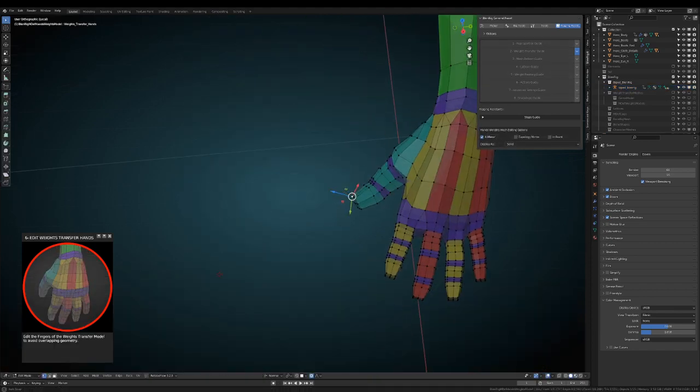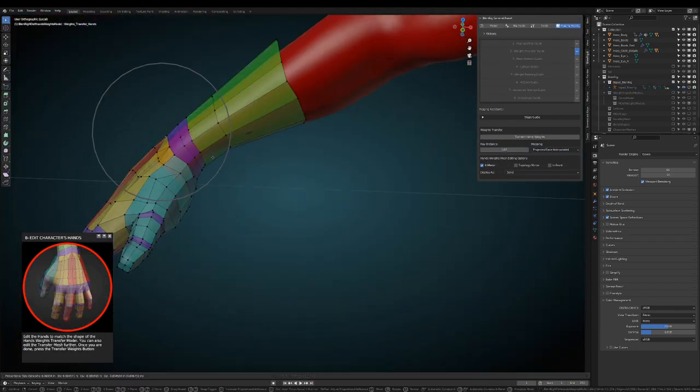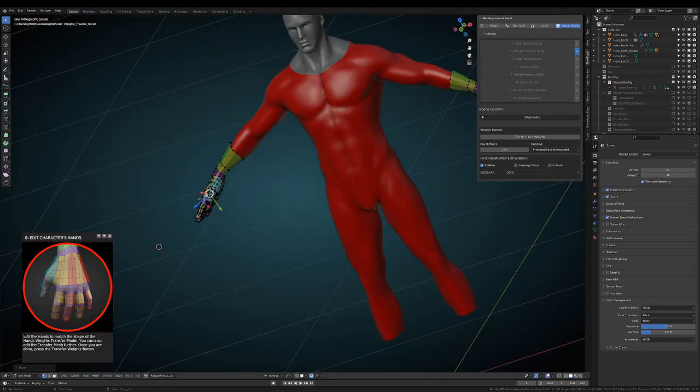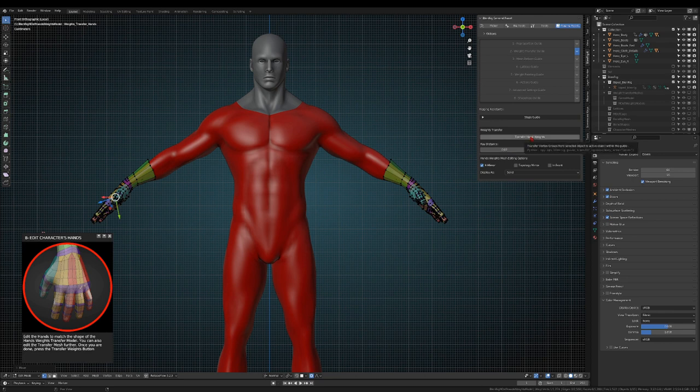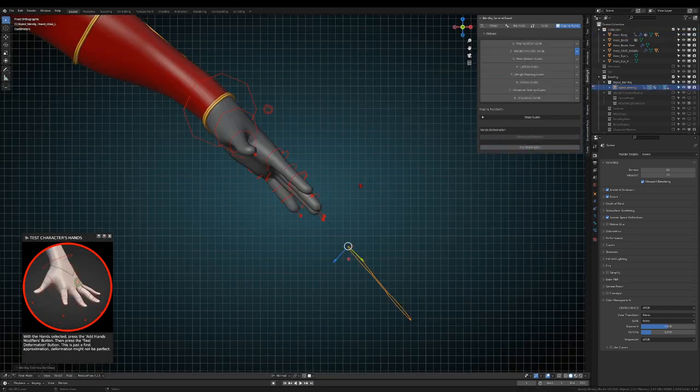The same procedure applies to the hands of the character. The better you align the pre-weighted meshes to your model the better out of the box deformation you will get.